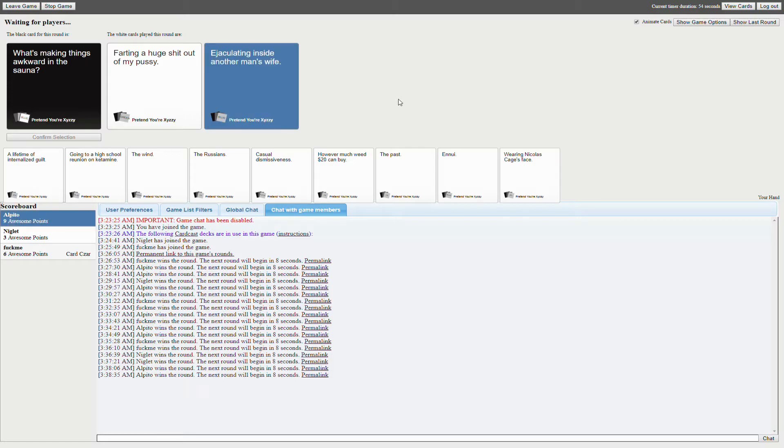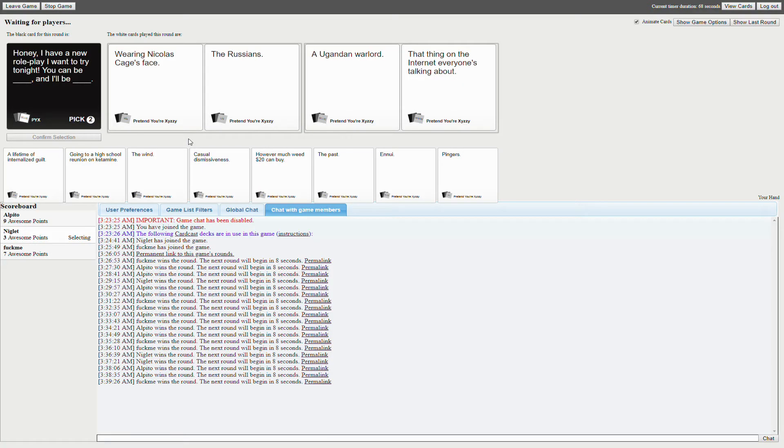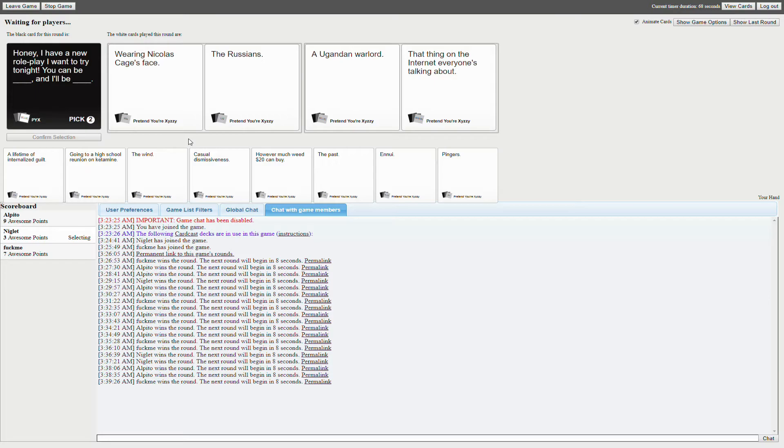What? What? No way. You can be wearing Nicolas Cage's eggs. I'll take a question. You can be a Ugandan warlord. And I'll do that thing on the internet. Yeah.